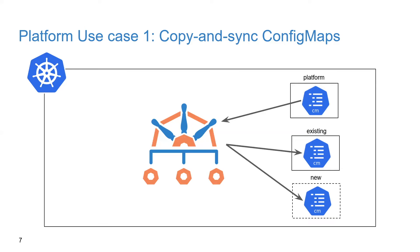But what Kyverno can do for us here with its generation capability is allow you to define a ConfigMap in a central namespace. Perhaps it's called platform, as we'll show in this demo. And be able to drive that ConfigMap to both existing and new namespaces, but in addition to that, making sure that those ConfigMaps can all be kept in sync.